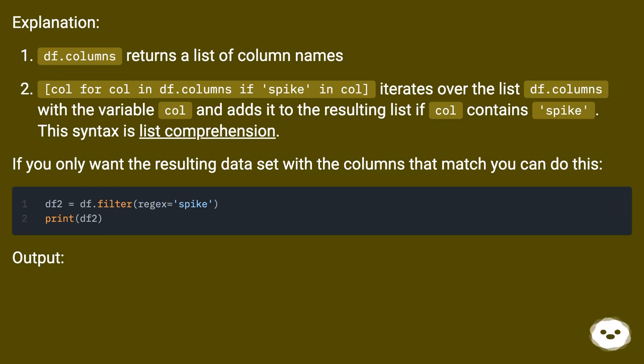If you only want the resulting dataset with the columns that match, you can do this.